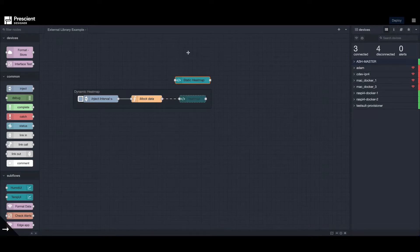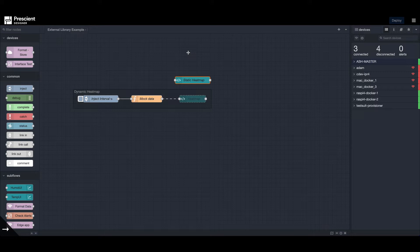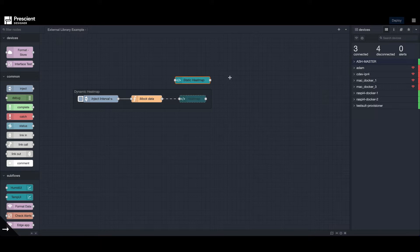This is in continuation of my previous video where we discussed using external libraries in Node-RED, where I used eCharts to generate a line graph. Feel free to check that out as well. The link is in the description below. By the way, this flow is available for free download.